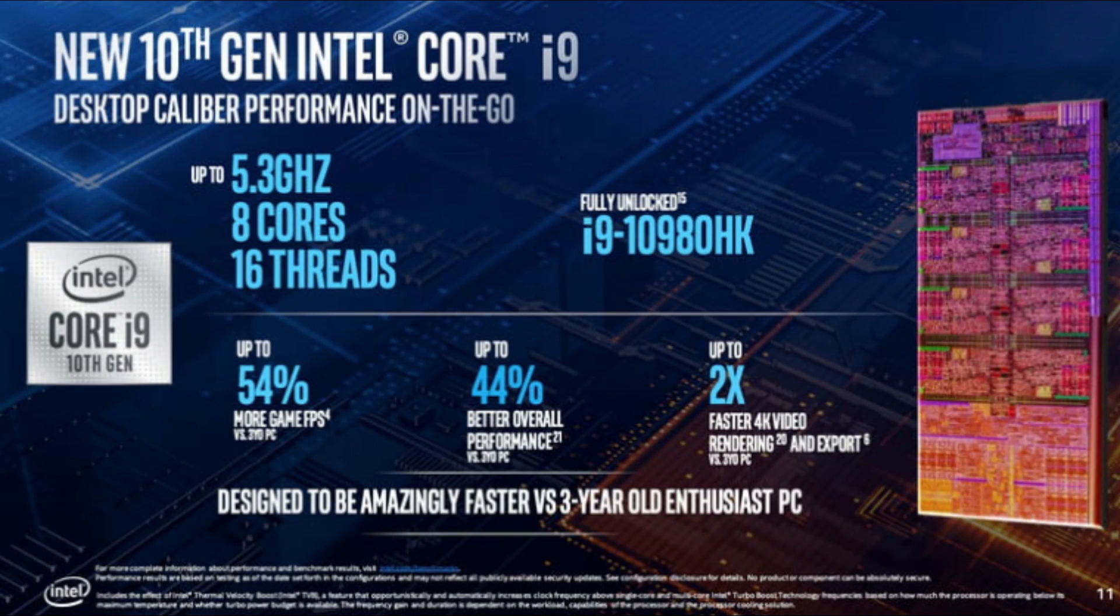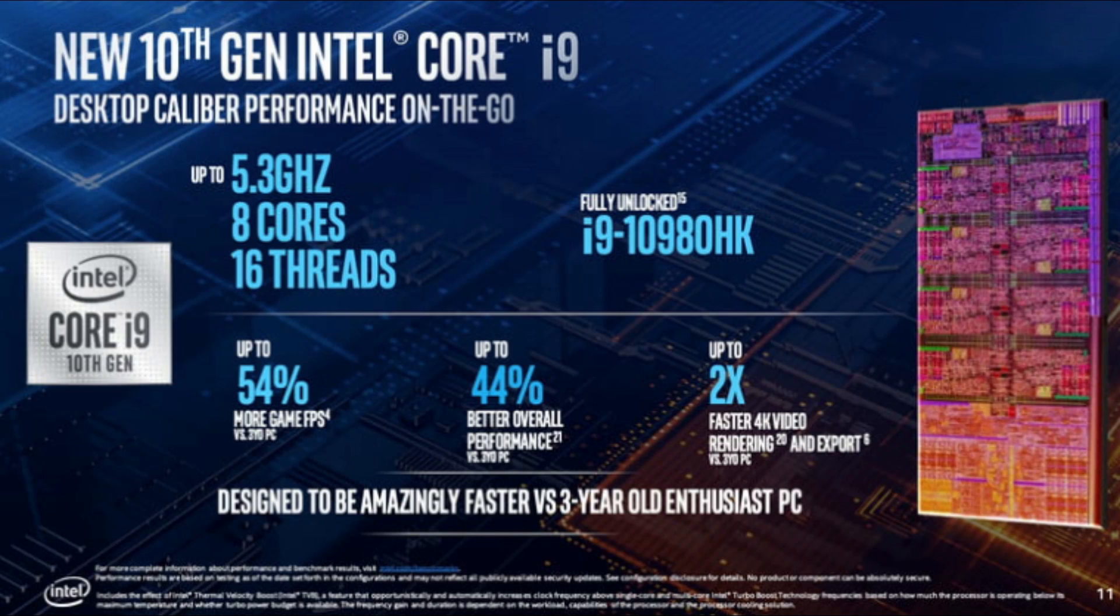Following on from my video yesterday where I detailed the new 10th gen Comet Lake H CPUs, I wanted to do a simulated test on the i9-10980HK 8-core CPU that Intel says will turbo boost on all 8 cores to 4.4GHz.